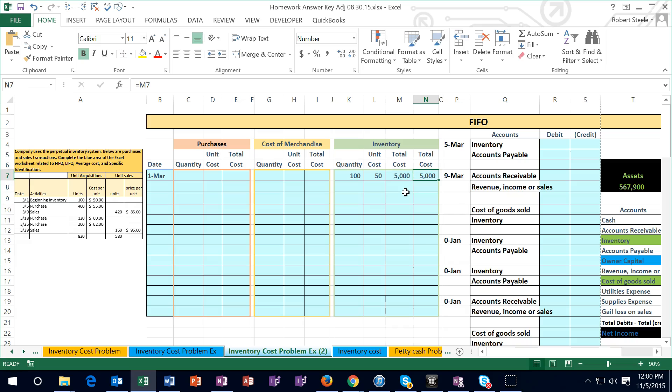I'm going to pull that over here as well and have our total column on the outside because later on we will have more than one layer. At this time this would be the dollar amount in ending inventory. This would be the quantity related to that dollar amount.